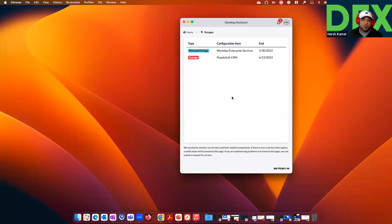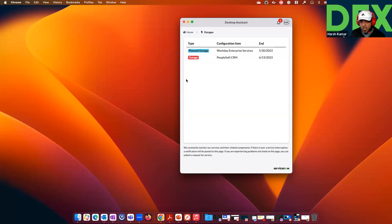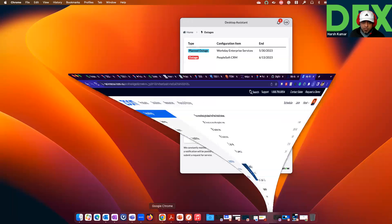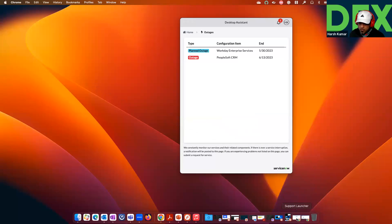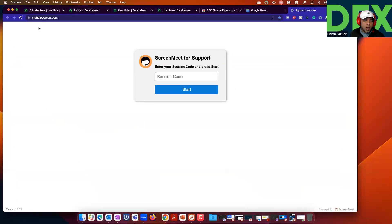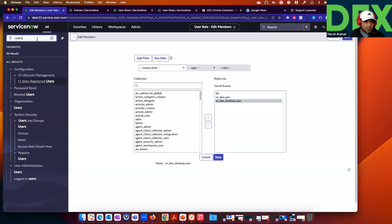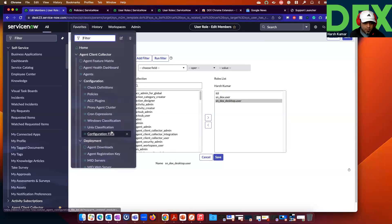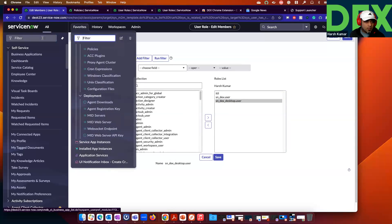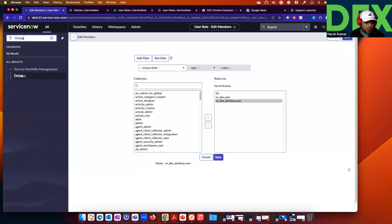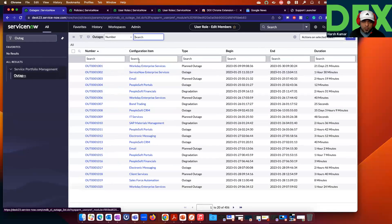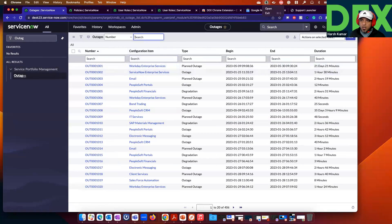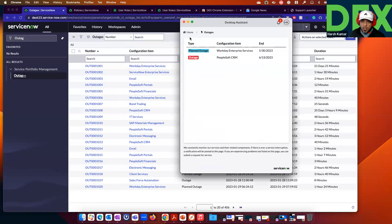I could also look at the outages. You can send outage notifications to your employees, and the outages will appear in here. Not many employees look at outages, but they can be viewed here. For outages, go to the ServiceNow instance — there's an outage table. Click on that table and add outages, and they will start appearing on the end-user device.